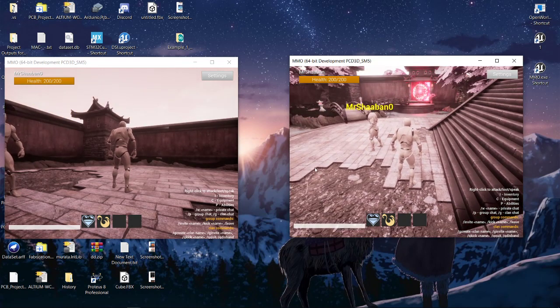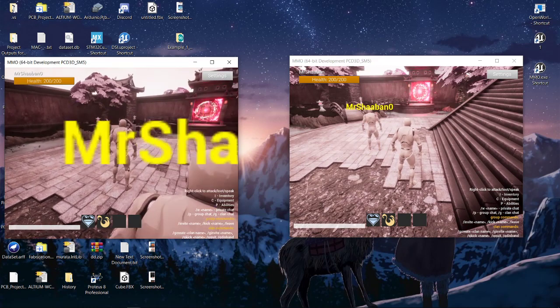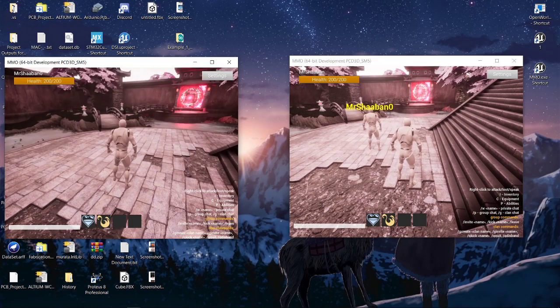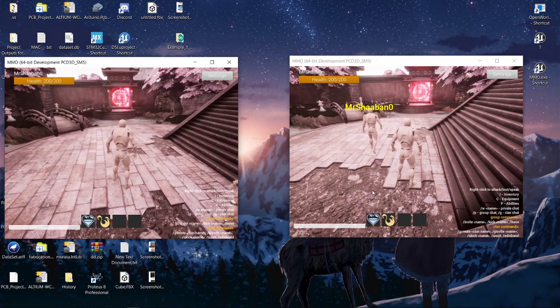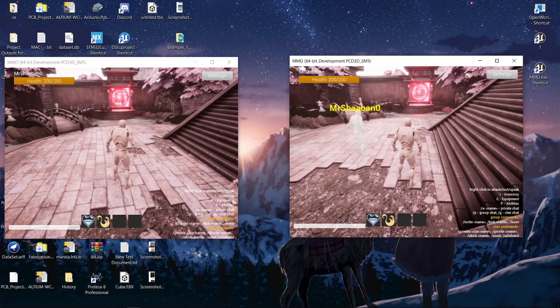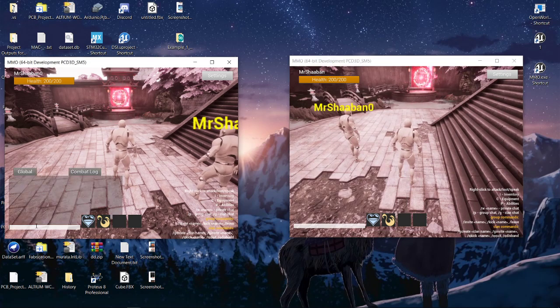I've added a new method to the login that helps you find the terrain height in order to spawn the player correctly. Now I'm going to try to create a group.